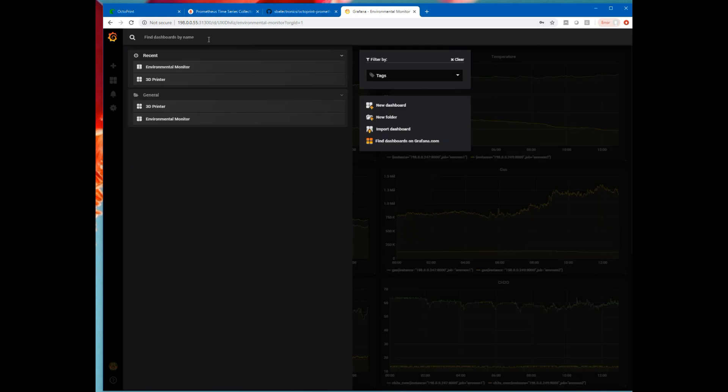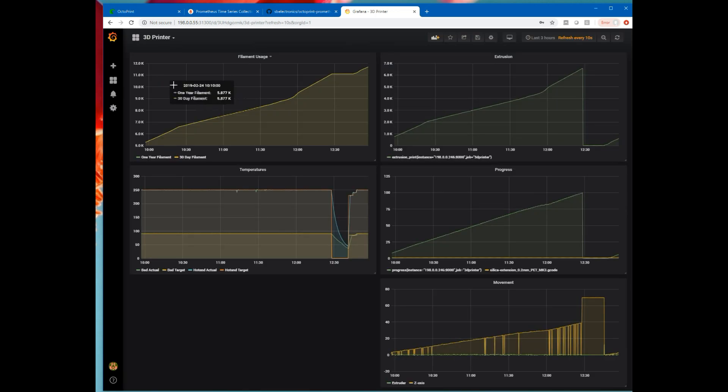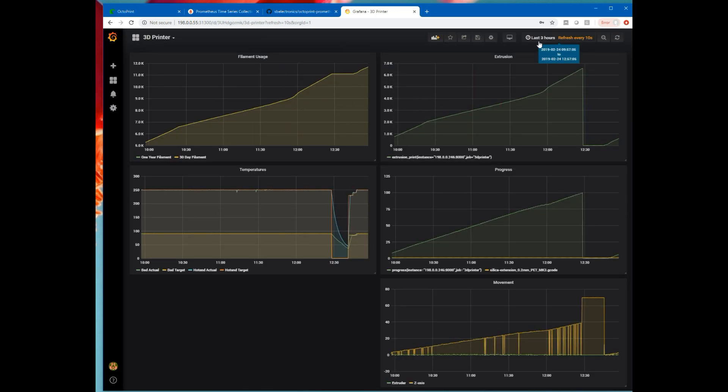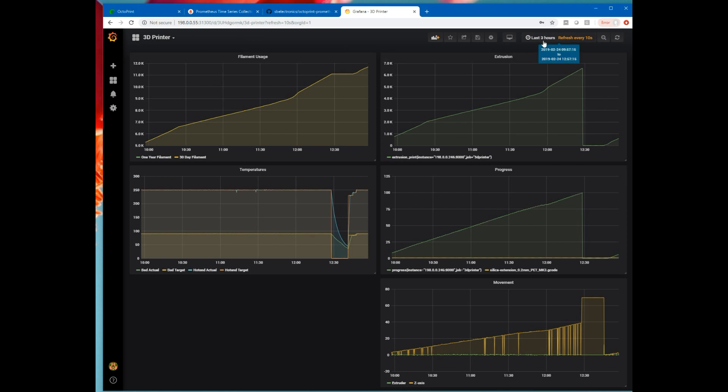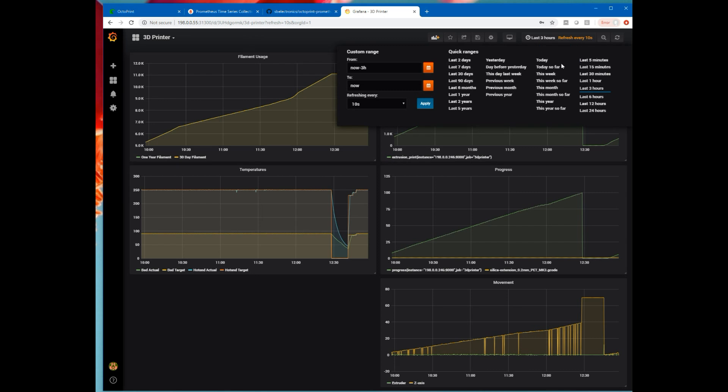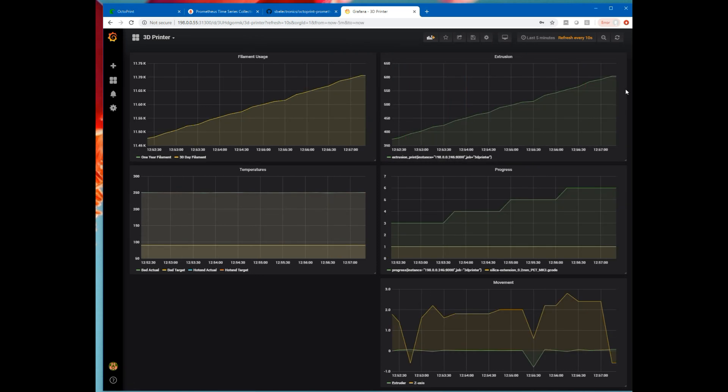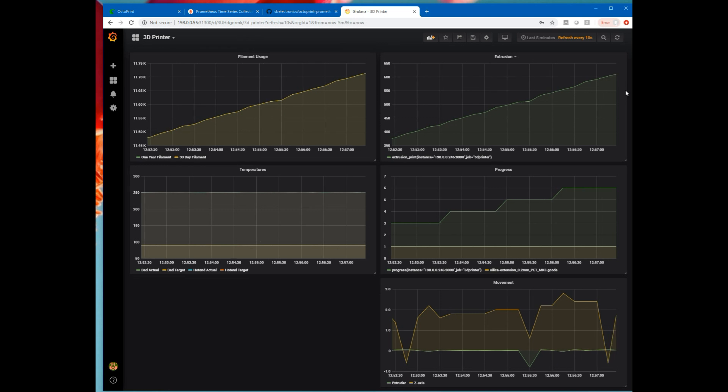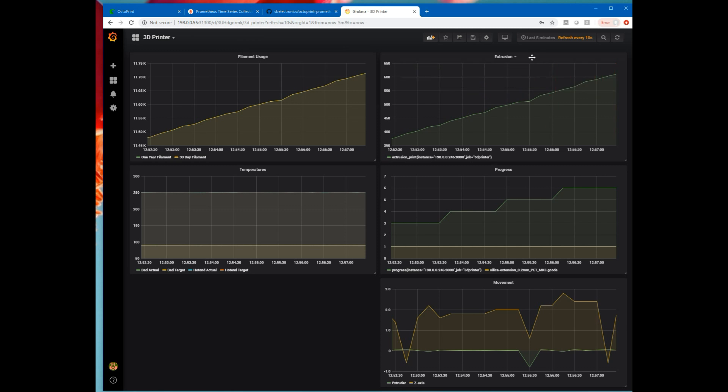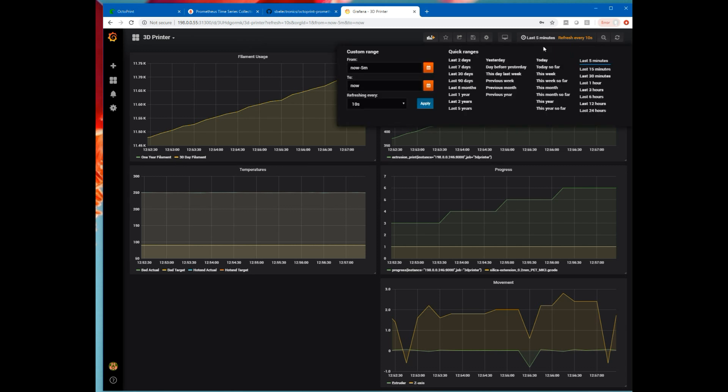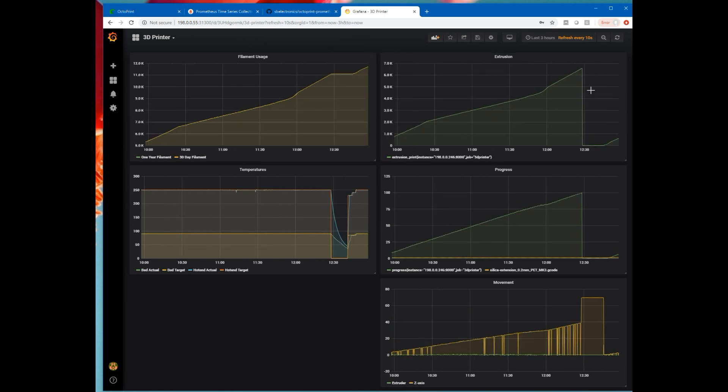But what we really want, we want to go back here and look at the 3D printer dashboard. There's always a time range with Grafana. So we're looking at the last three hours. We're refreshing every 10 seconds. I could go down, I could look at the last five minutes. And then in 10 seconds we should see a refresh. There it was, there was a refresh. We've extruded a little bit more filament. Let's go back to three hours.